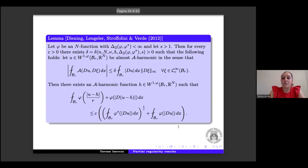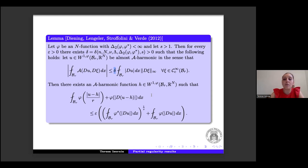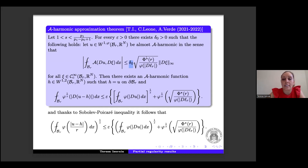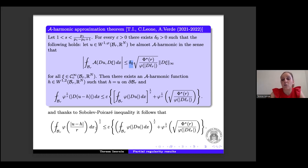The lemma by Diening–Lengauer–Stroffolini–Verde in the case of φ-growth says: if u is almost A-harmonic in the sense that the integral involves δ times the L^∞ norm of ∇C times the average of ∇u, then we can find a function h ∈ W^{1,φ} for which the required inequality holds. In our setting, the A-approximation lemma is more precise: we need δ₀ and the L^∞ norm of ∇C, and we compare our functional Φ* with φ. Then we can find an A-harmonic function h equal to u on the boundary of the ball, and the inequality holds, giving further estimates via the sub-level point inequality.